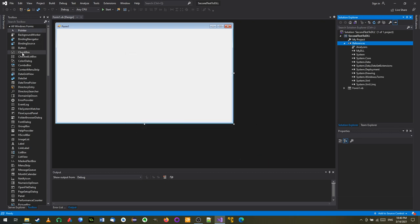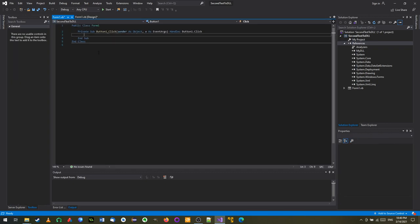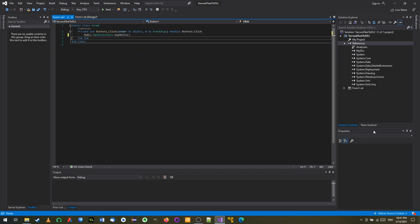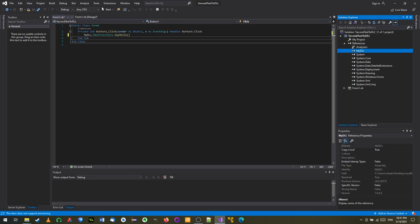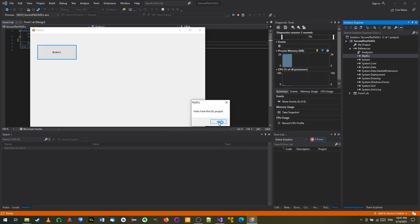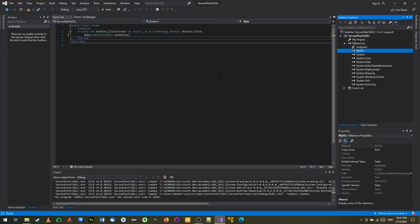Now I'll go to the form and type MyDLL - you can see it just recognized my code - dot MainFunctions dot SayHello. There is no other project; I only added a reference to the compiled DLL file. When I run this code and hit the button, the code executes. I did not add the previous source code to this project - I just got the DLL and it works.